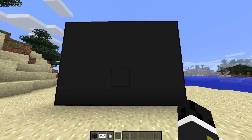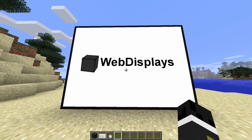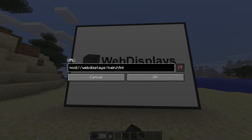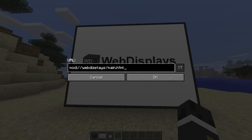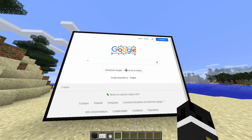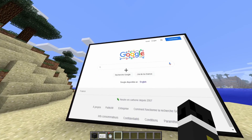Once you have your screen, you right click on it to turn it on. Then you shift right click to get this menu here. You just pick whichever URL or website you want. I'm just going to write google.com, and there you go — you have Google.